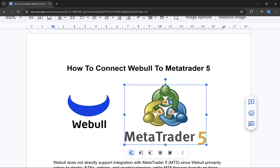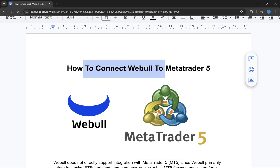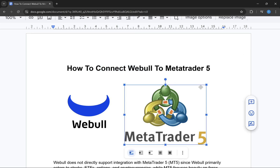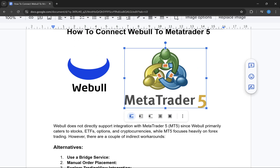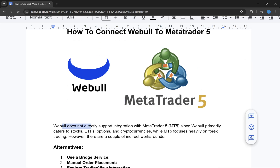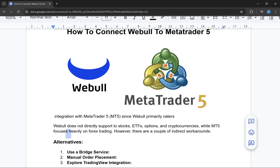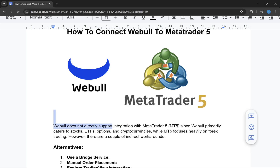In this video, I'm going to show you how to connect WeBull to MetaTrader 5. As you already know, WeBull does not directly support integration with MetaTrader 5, since WeBull primarily caters to stocks, ETFs, options, and cryptocurrencies.